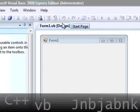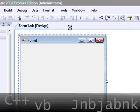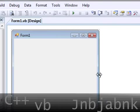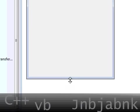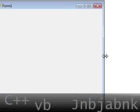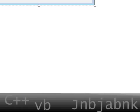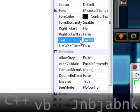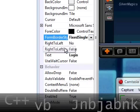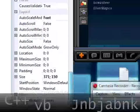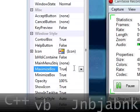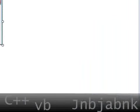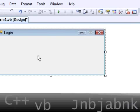Let's make it more like that. So I go to the properties, change the form name to login, make it a fixed single, and minimize box true but the maximize box is false. So now we have this.